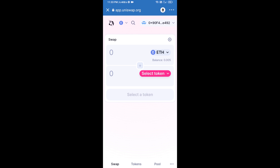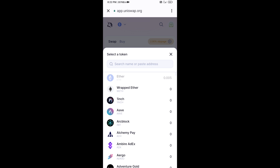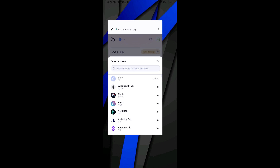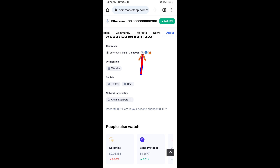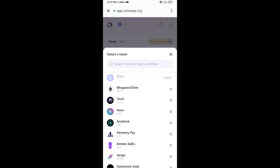Uniswap exchange has been successfully connected from Trust Wallet. Now click on Select Token. After that, you will copy the Ethereum 2.0 token smart contract address — open Ethereum 2.0 token on CoinMarketCap, copy this address, and paste it here.